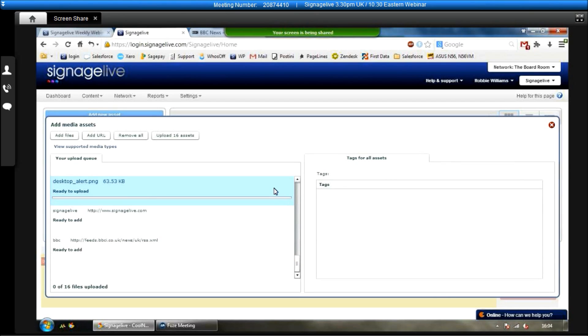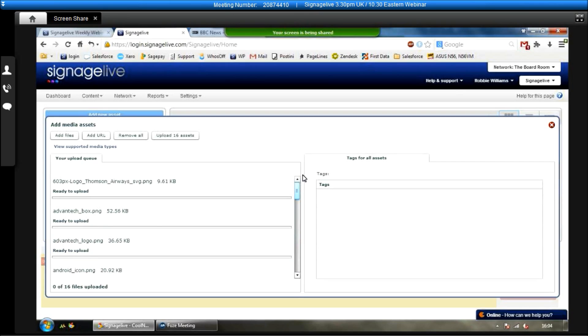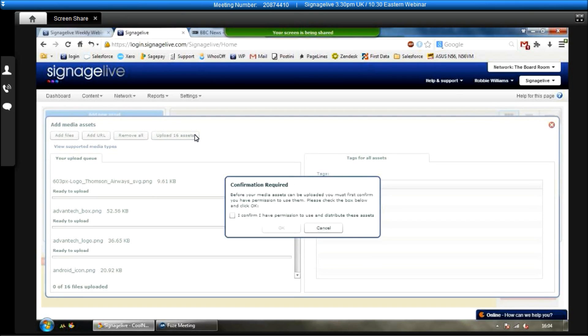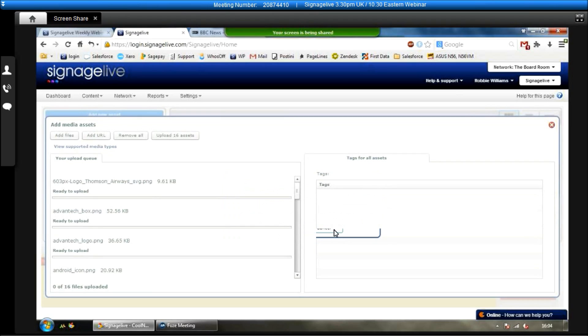Now, we can also tag our assets here as well if we want to. So we can tag all the assets, or we can tag individual assets. So it's really useful if you have a large network, and you want to tag your assets, make them a lot easier to find. So it's useful to tag your assets if you're managing quite a large network. Once you're happy with everything in the list, just click on upload assets. Confirm you have permission to use and distribute them. Click OK again, and then those will begin to upload one by one.